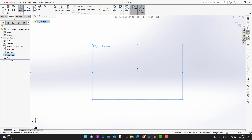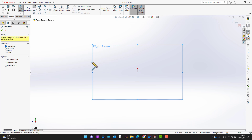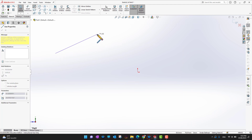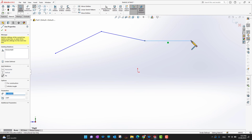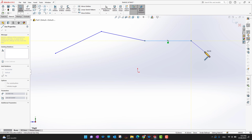Since we are going to cover the line command, let's go into Line, Center Line, or Midpoint Line. To draw a line, you can just click somewhere while already in the line command, and then click to place another point. You can add additional points wherever you like.